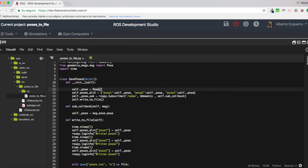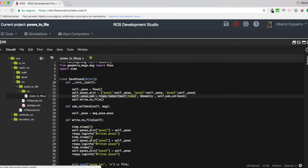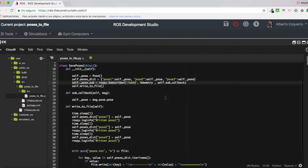Then, here I have a subscriber to the Odom topic, which is where I am going to take the poses from, from the Odom topic. And here I am defining the callback for this Odom subscriber, Odom topic subscriber.